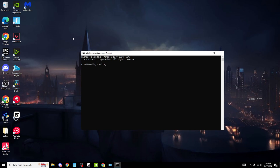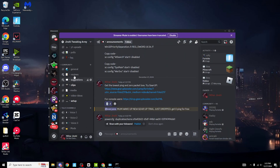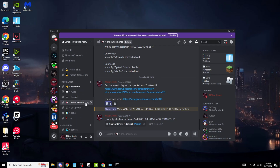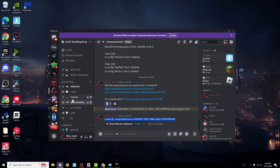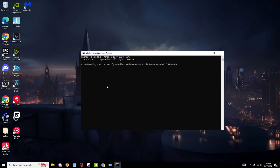Head over to the description of my video — there will be a Discord link to my server. On the announcements page there's a power config line of code. Copy that line of code, go back onto CMD, press Ctrl+V and Enter. It literally comes up with Ultimate Performance. It's so simple — you don't have to do anything yourself, just copy the code and put it in. You know it's worked when it says Ultimate Performance.